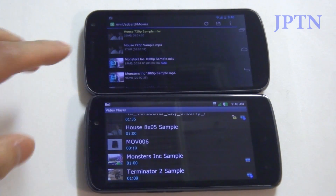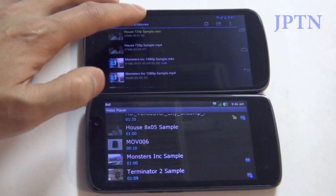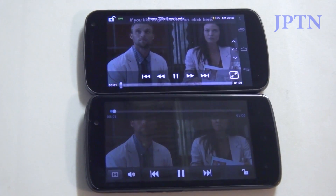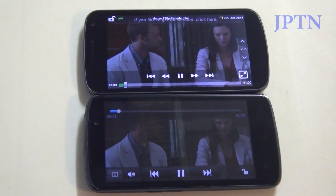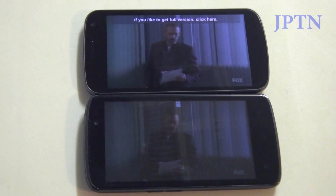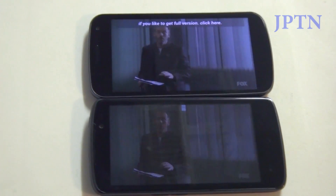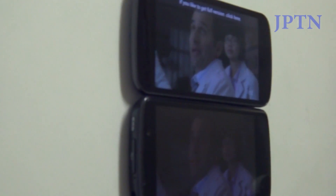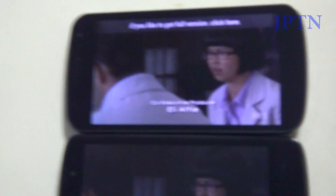First I'm going to try a 720p sample. Just going to show off the different viewing angles. Even on the lowest setting the Nexus is brighter.